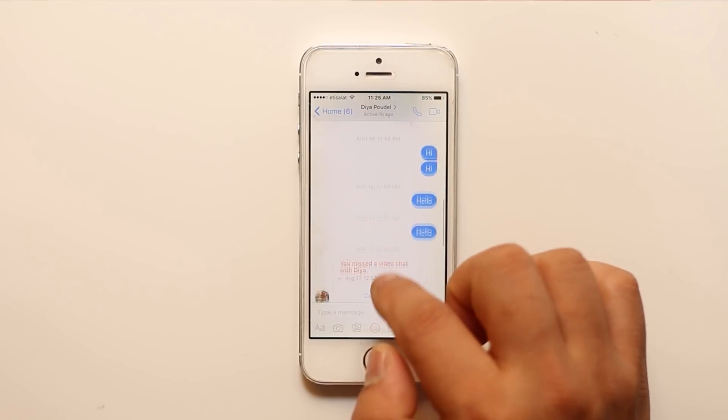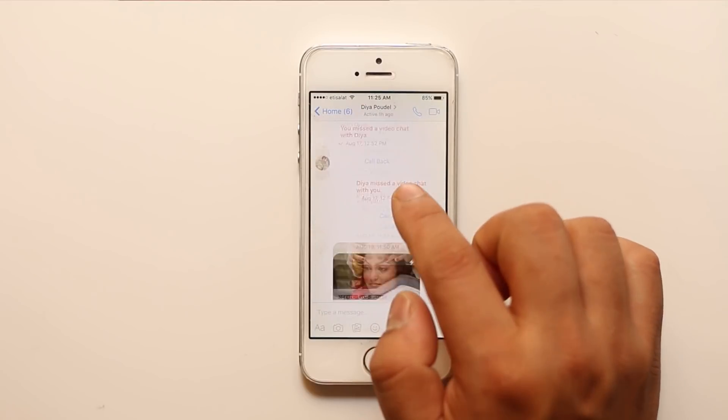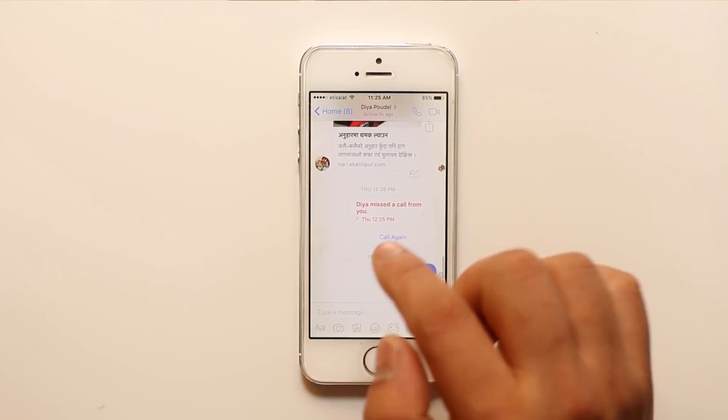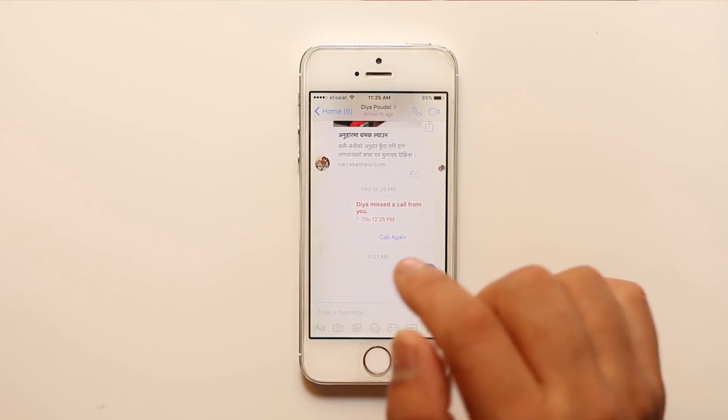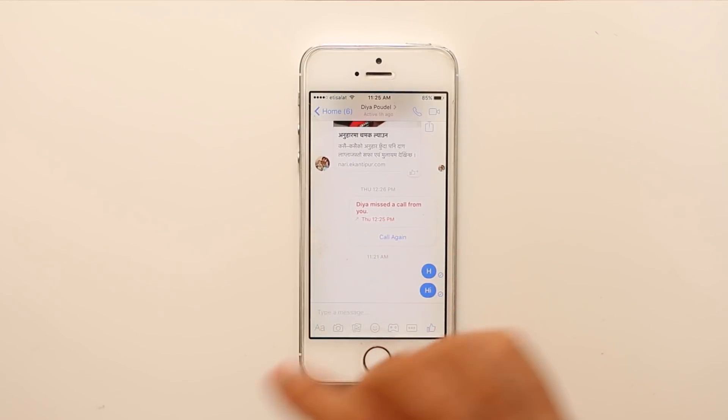So this is how you will archive or unarchive messages in Facebook Messenger.